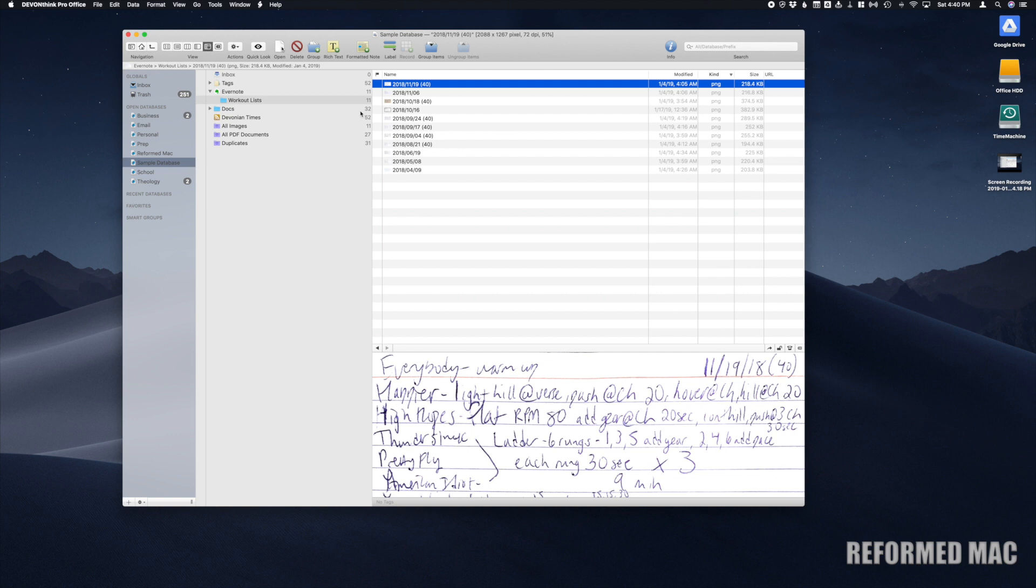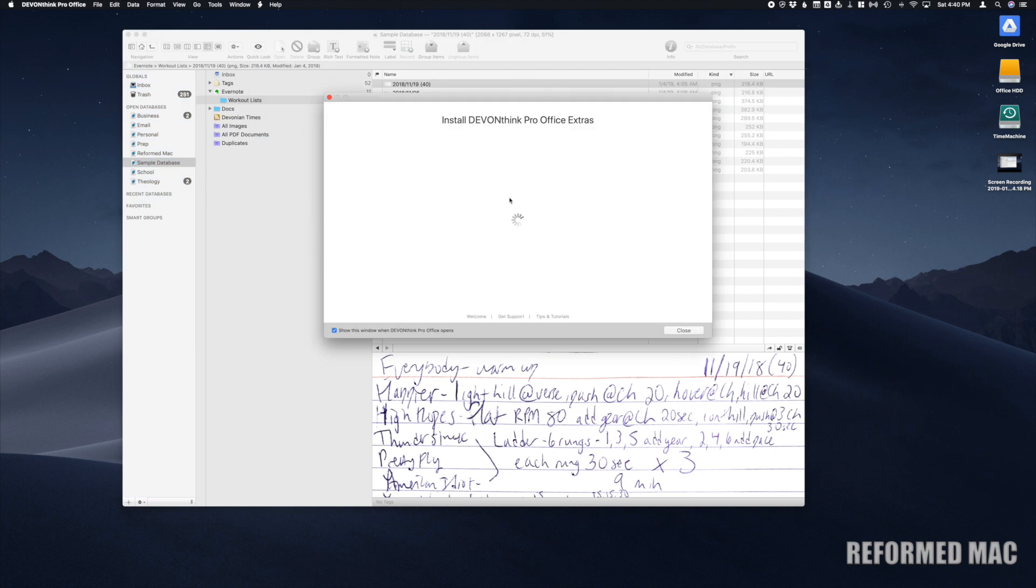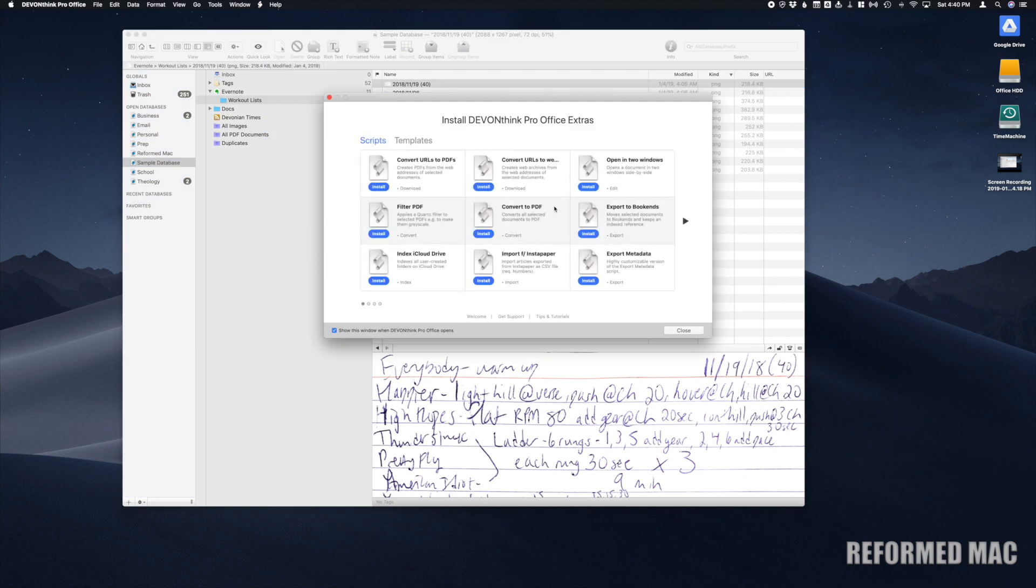First thing we need to do is go to Scripts and then More Scripts. On the first page, dead center, there's a script called Convert to PDF. We're going to go ahead and install that, then click Close.